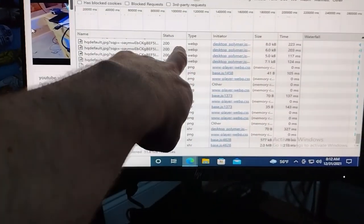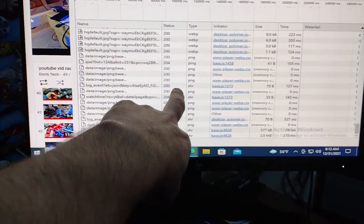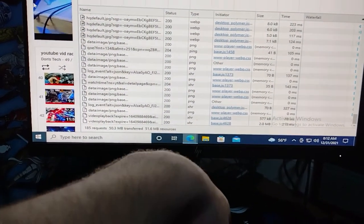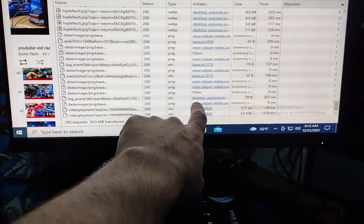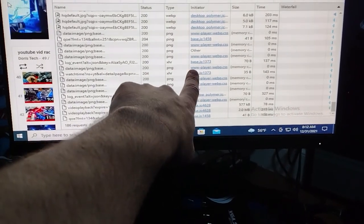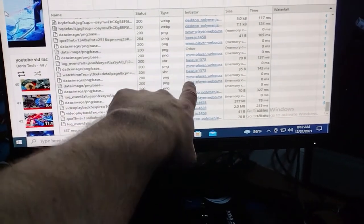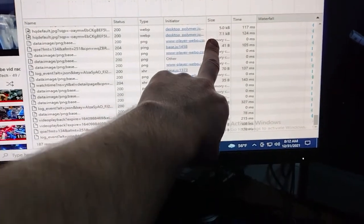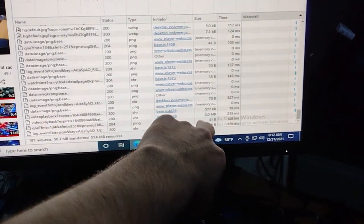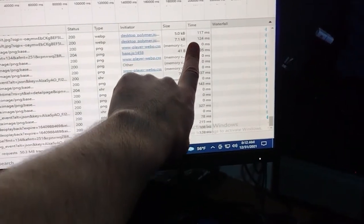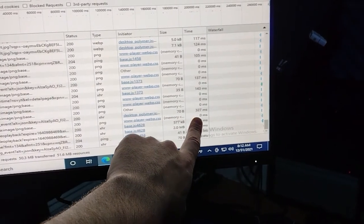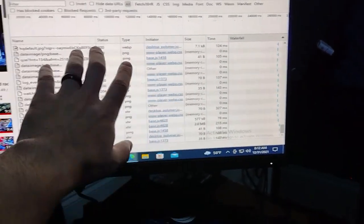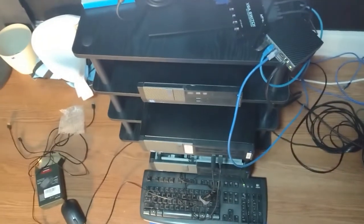And you can see over here what type of file it is, PNG, XHR, XHR. And then over here it gives you the initiator, which is the web address from where it's coming from. Here's the size of the packages that are being sent back and forth. And then here is the speed at which the packages are being sent. It's a very simple setup. There's nothing really too crazy behind it.